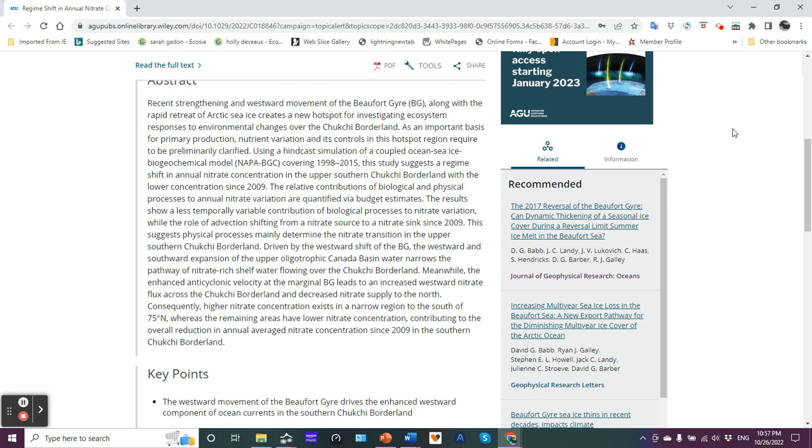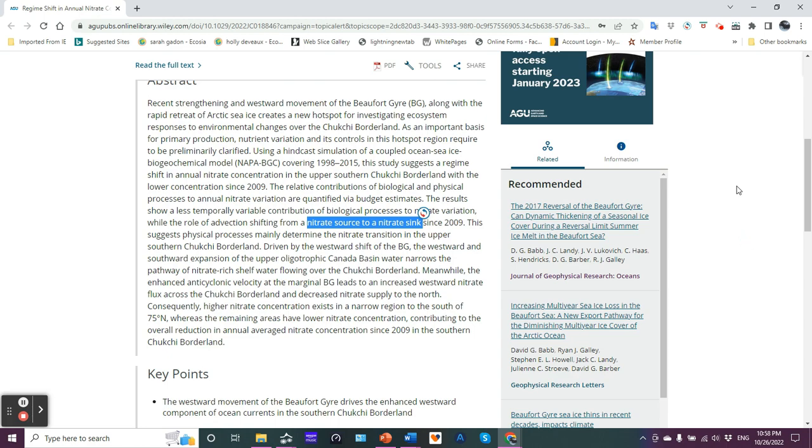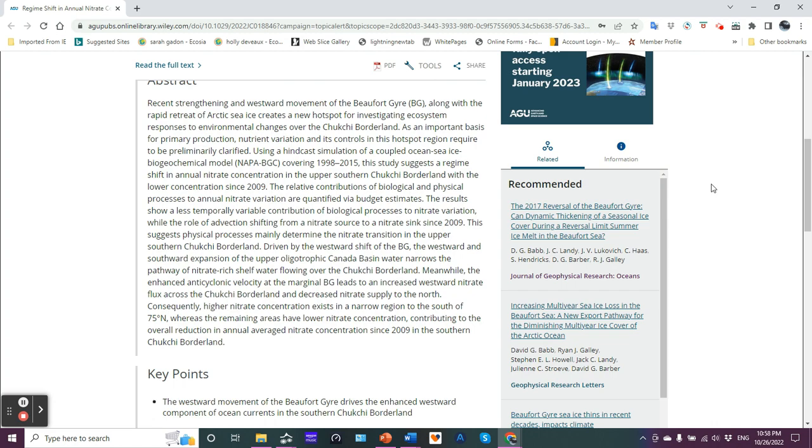The relative contributions of biological and physical processes to annual nitrate variation are quantified via budget estimates. The results show a less temporally variable contribution of biological processes to nitrate variation, while the role of advection, shifting from a nitrate source to a nitrate sink since 2009. That's important right there. Nitrate source to a nitrate sink, implying that nitrates are not going to be readily available.